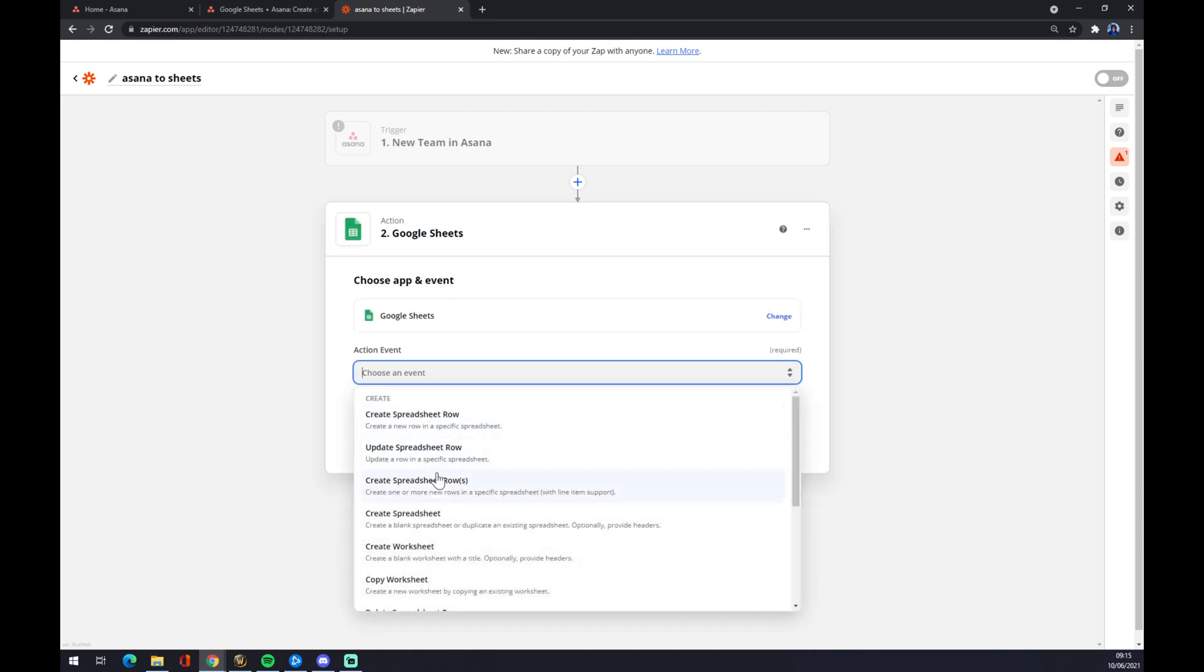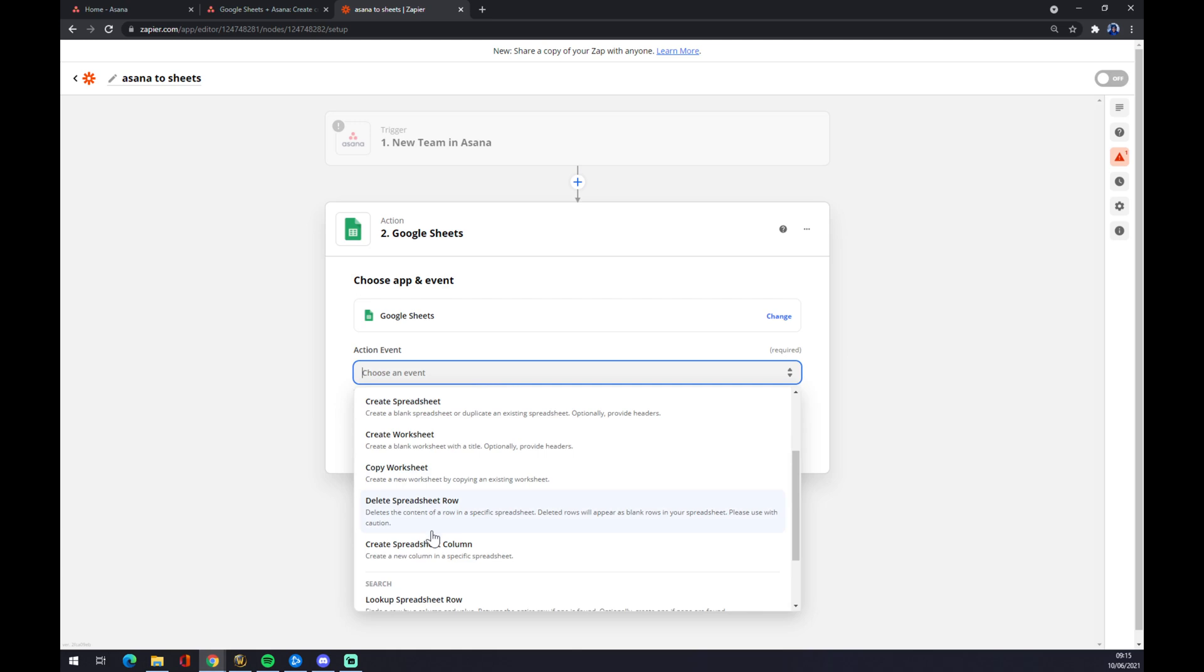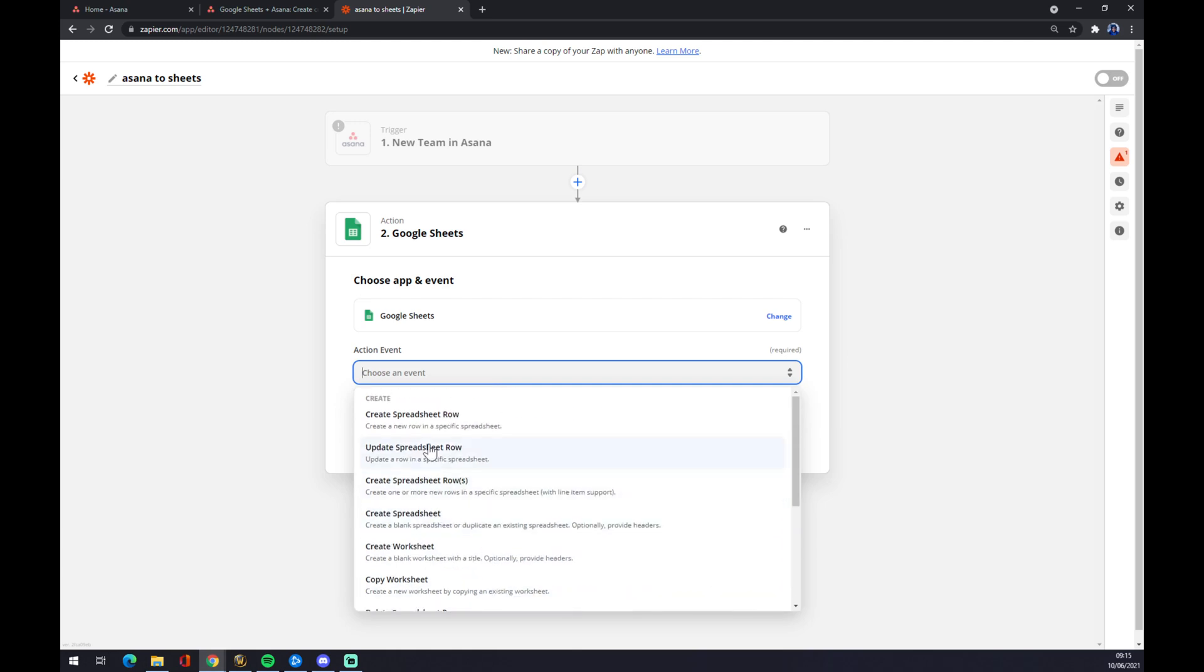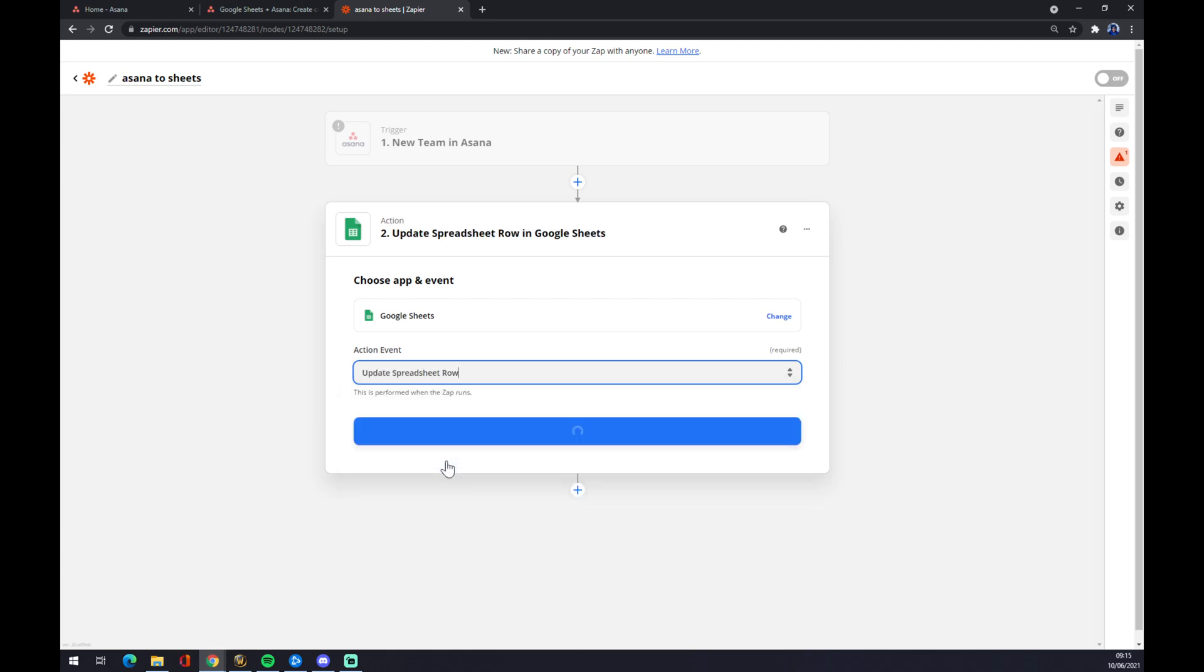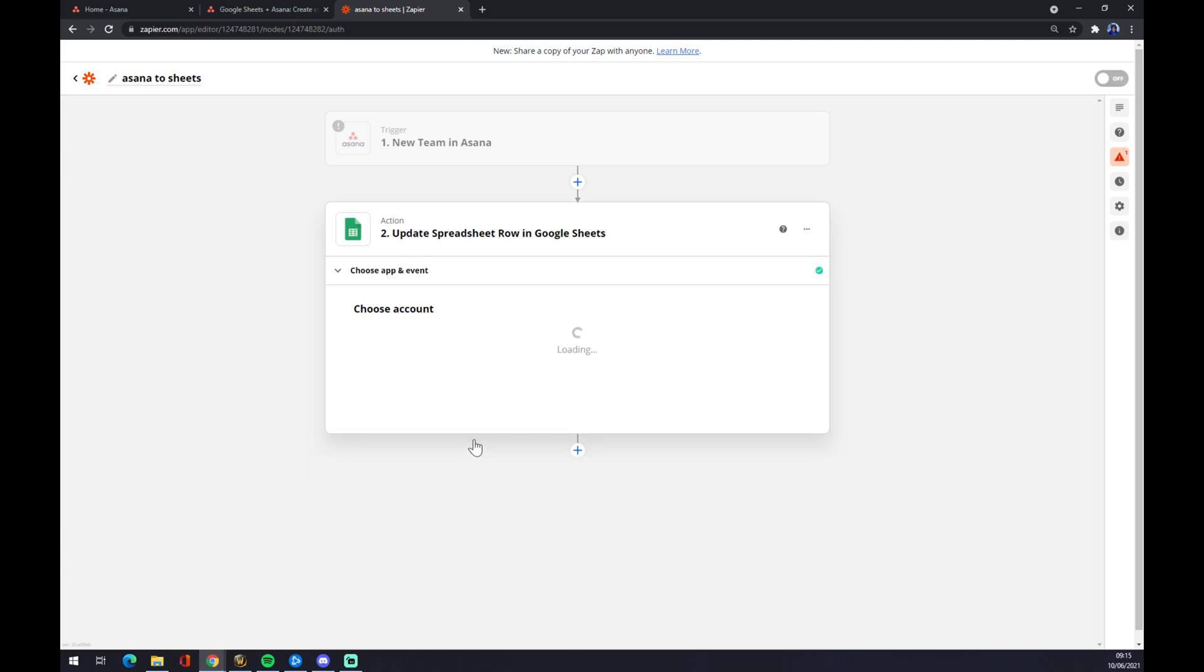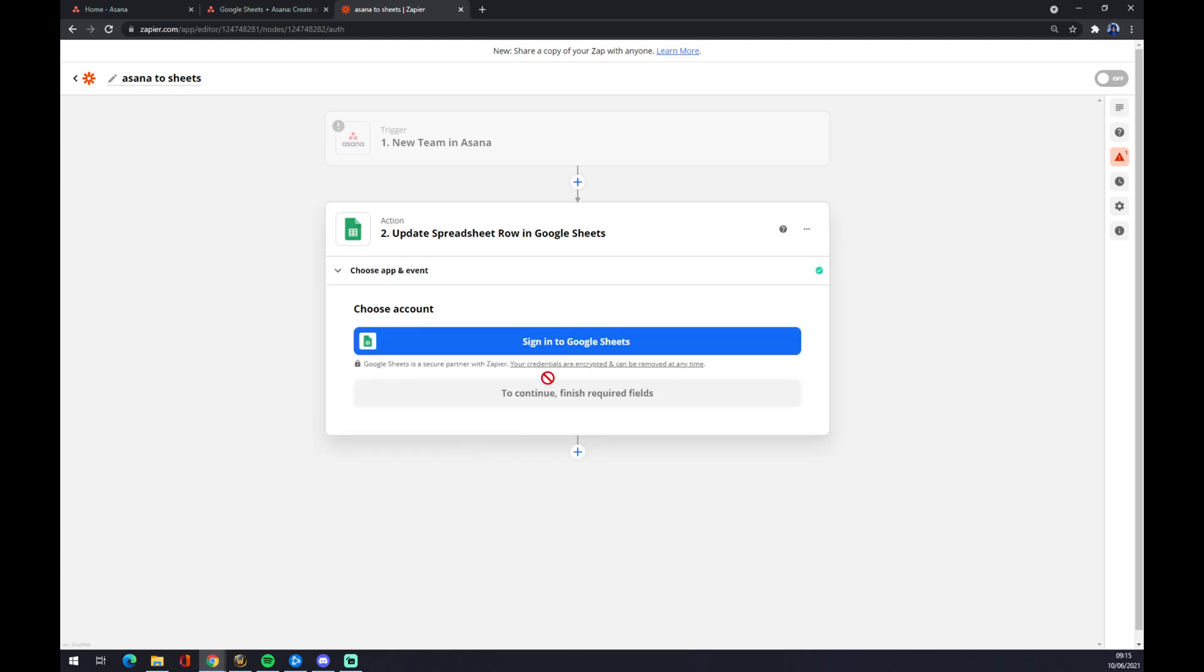We create an event, for example update spreadsheet row. Now you just sign in to Google Sheets and you're good to go.